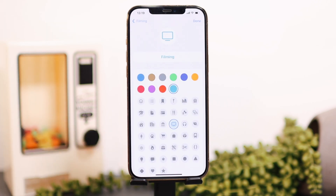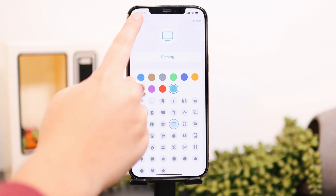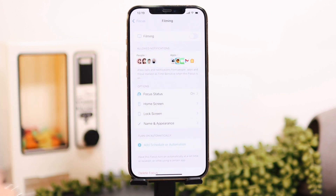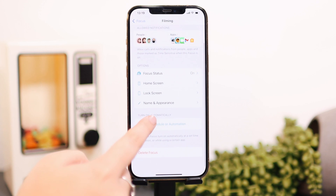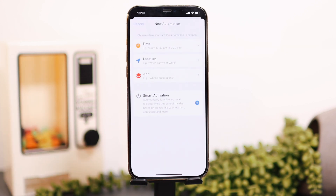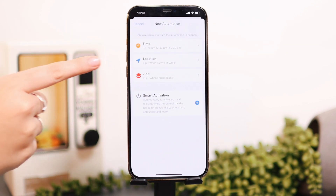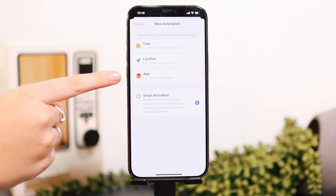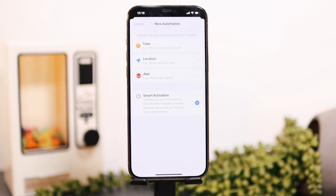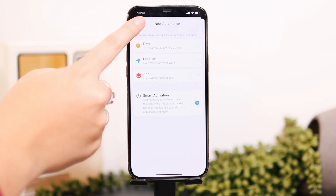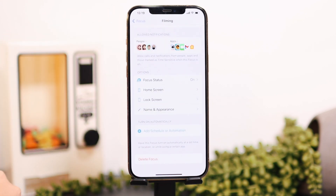You can also edit the name and appearance of your focus if you want to change it. And you can set it to turn on automatically — at a certain time of day, when you arrive at a certain location, or when you open a certain app — and it will go into Focus mode for you automatically.